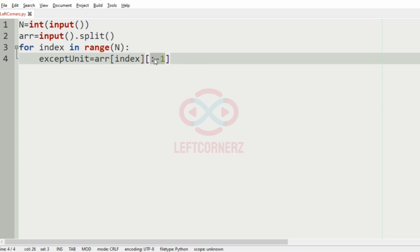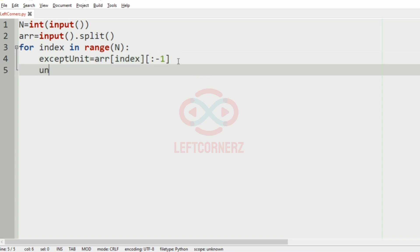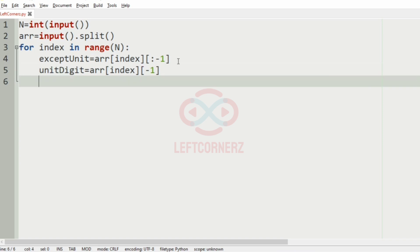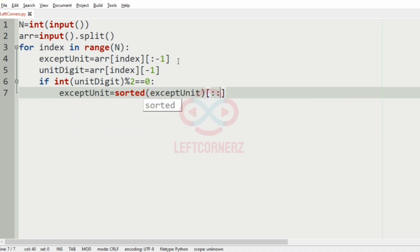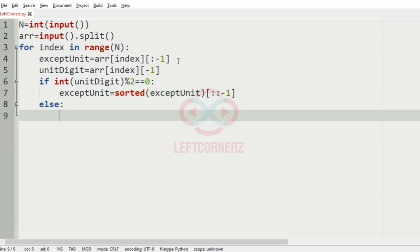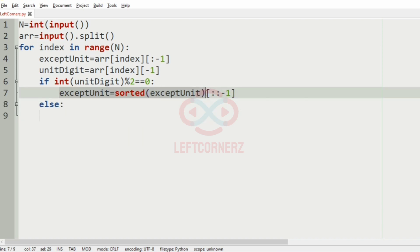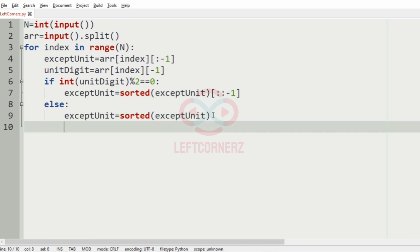Inside the loop, we will have a variable called 'except_unit' where we store the other digits except the unit digit using the slice operator. Then we will have the unit digit separately. After that, if int(unit_digit) modulo 2 equals 0 — that is, if it is an even number — then the other digits should be sorted in reverse order, that is in descending order. Else they must be sorted in ascending order.